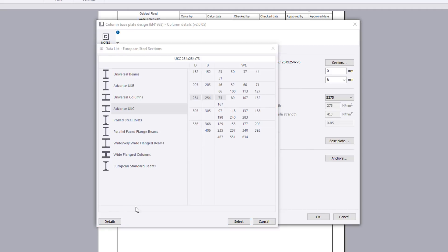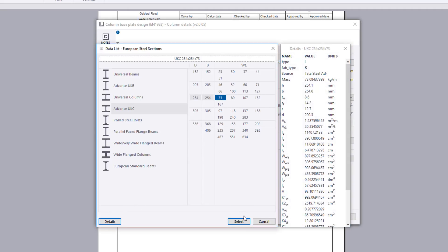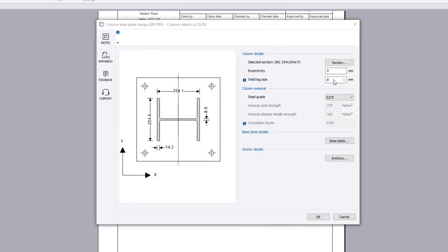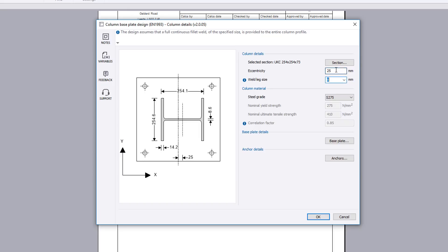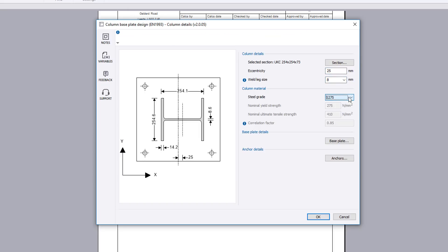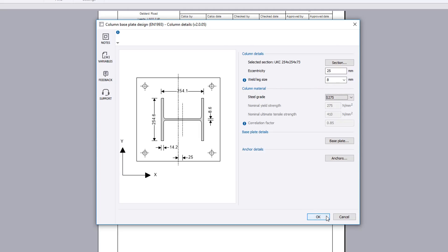Column details defines the section and position of the column and the column material. Base plate and anchor details can be accessed from this page as well as the main page. Additional information is available where you see an information symbol.